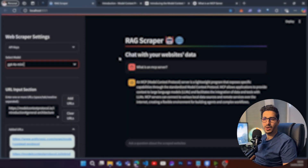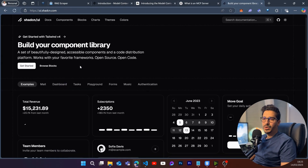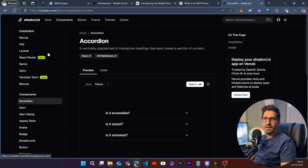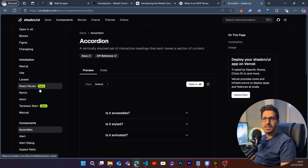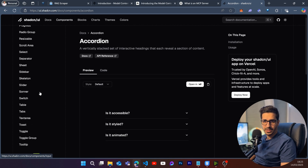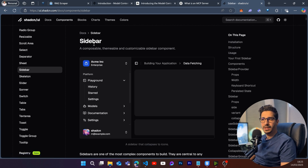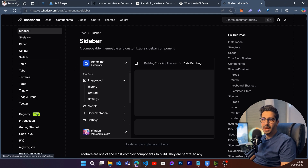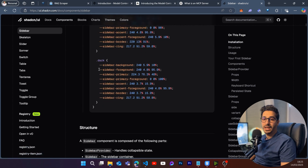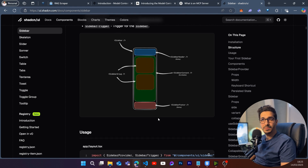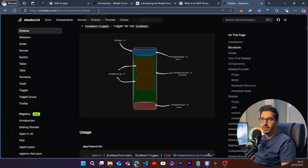There are a lot of other use cases, but the one I find myself using the most is with coding. When creating a Next.js project with shadcn, new components get introduced — for example, the sidebar. If you ask an LLM about it, it doesn't know it exists because it's new. It was introduced a couple of months ago, so as far as the LLM is concerned, it doesn't exist.